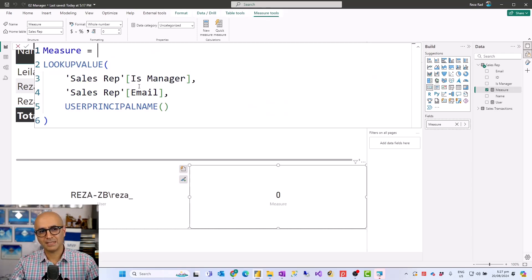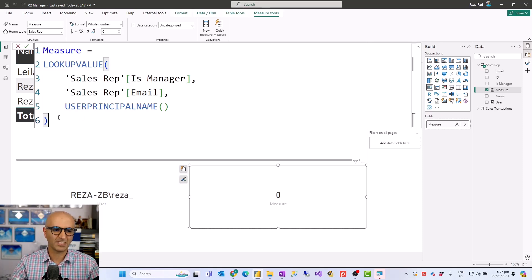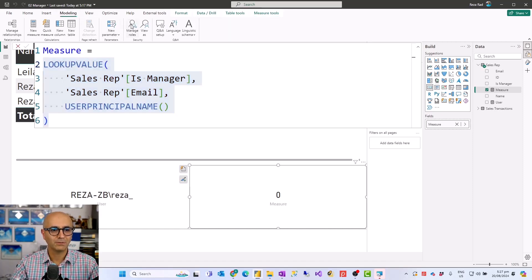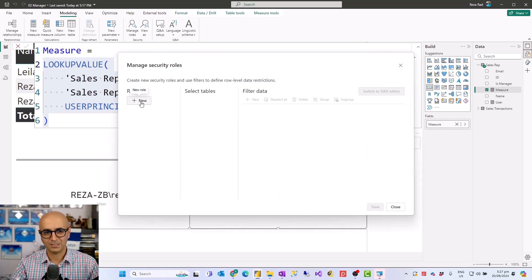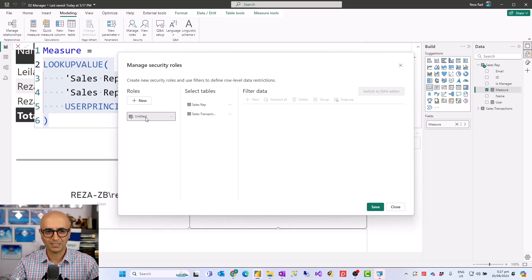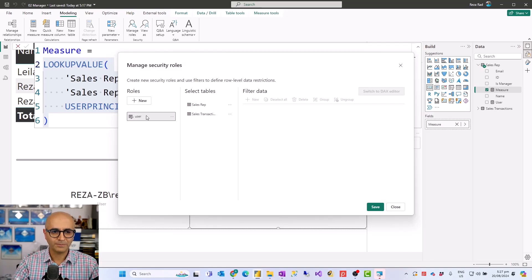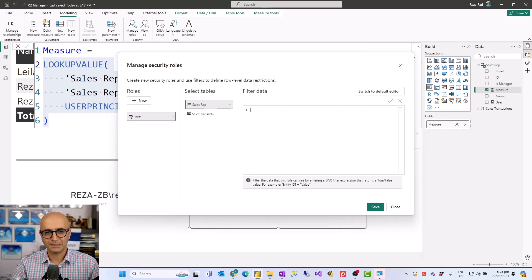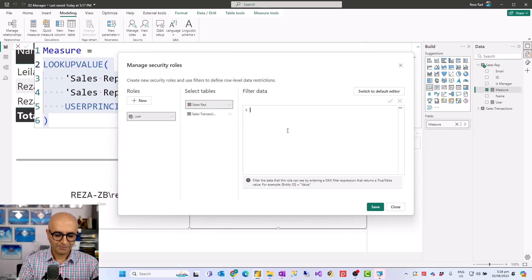Now I need an IF condition that says: if IsManager, do one thing; otherwise do something else. I'll copy this code and go to Manage Roles — that measure was just to show how we fetch the details. Here I'll create one role called 'User Role.' In the SalesRep table — the table that holds the user IDs — I'll set up the criteria using an IF statement.